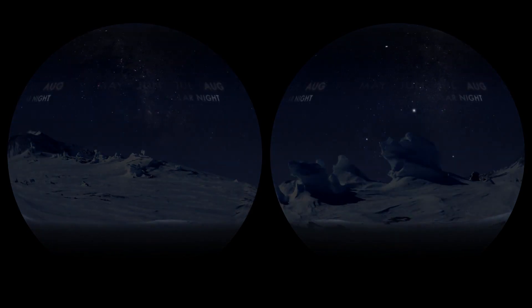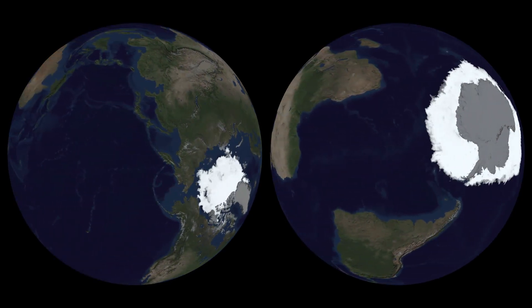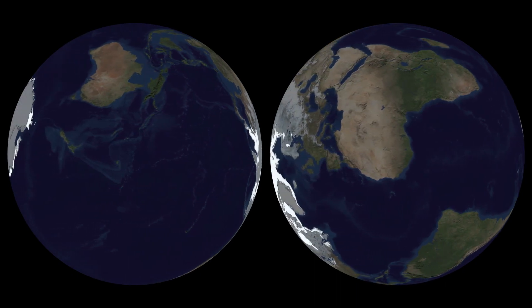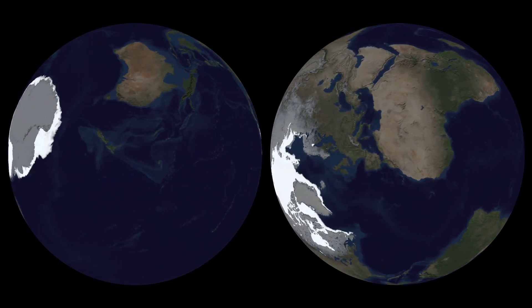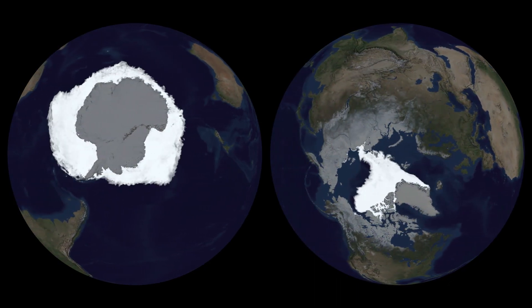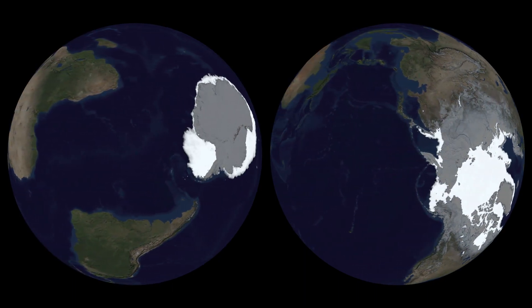During winter darkness, frigid temperatures freeze the surface of polar oceans down to a depth of several meters. This is sea ice, expanding during the fall and winter, shrinking during the spring and summer — a timeless presence floating on the ocean's surface.